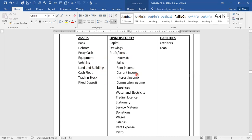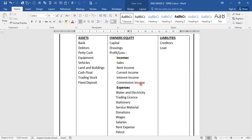We move to owner's equity. Capital contribution will affect our owner's equity. Drawings — which is money or goods taken by the owner for his or her personal use. And then we have income, which includes sales, rent income, current income, interest income, and commission income. That also forms part of owner's equity — it's money earned in the business.